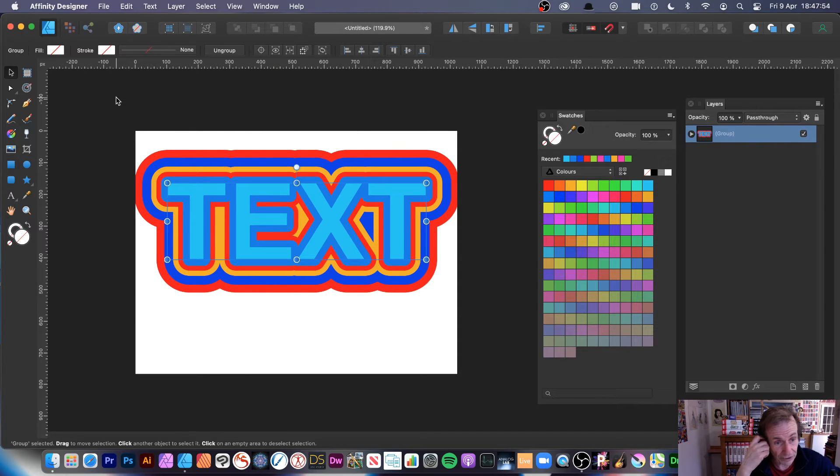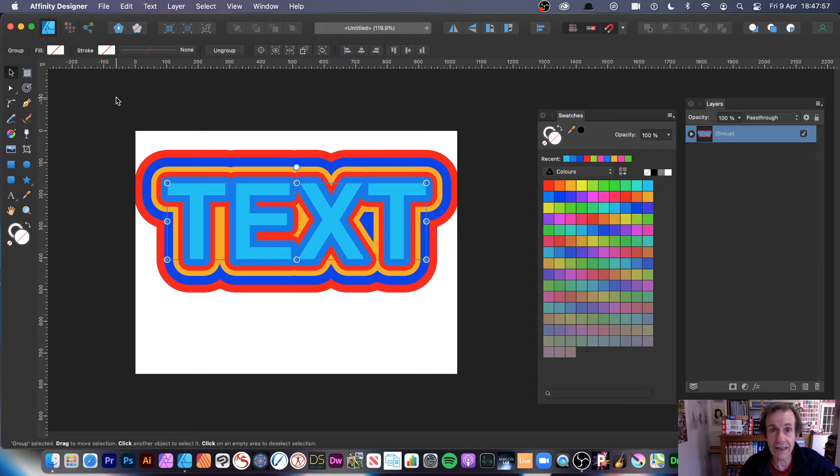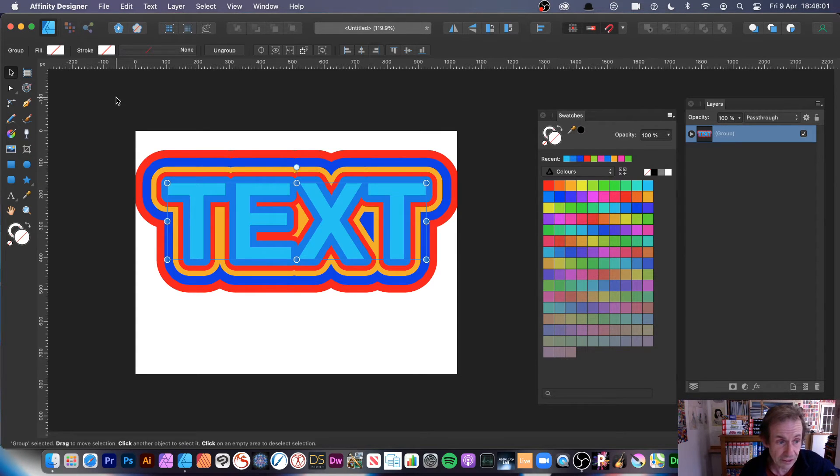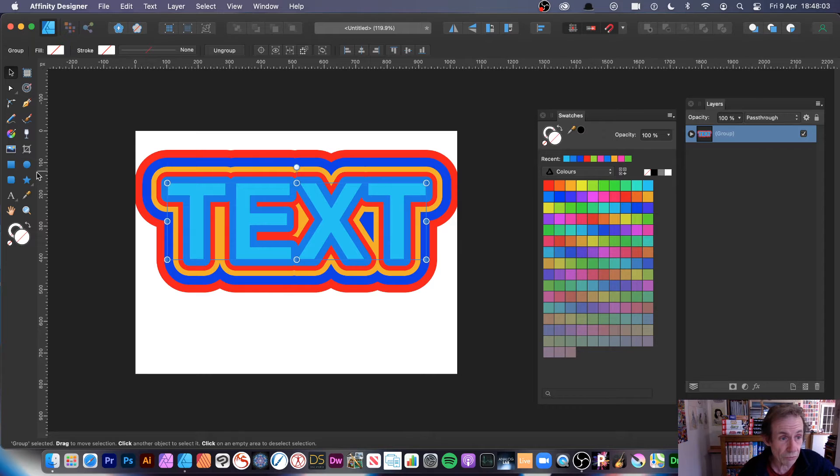Now sadly there's no macro feature, so you can't record this and apply it again and again to different text. I would love to see a macro feature in Affinity Designer, but there isn't sadly.